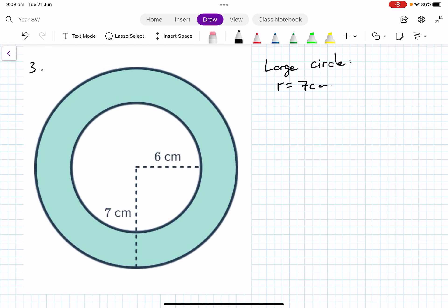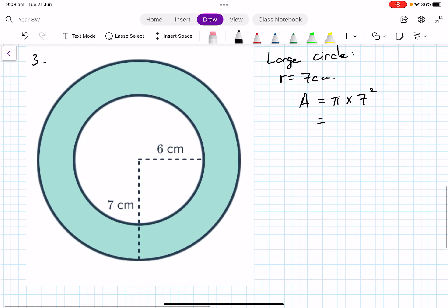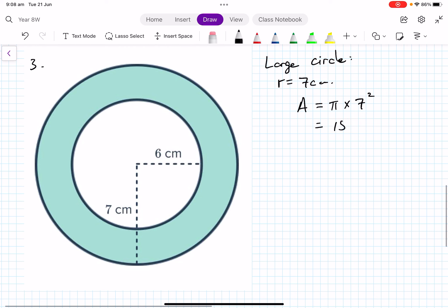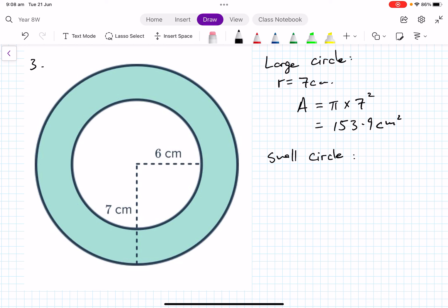Starting with the large circle: the radius is 7 centimeters, so the area of the large circle equals π times 7 squared, which is 153.9 square centimeters.